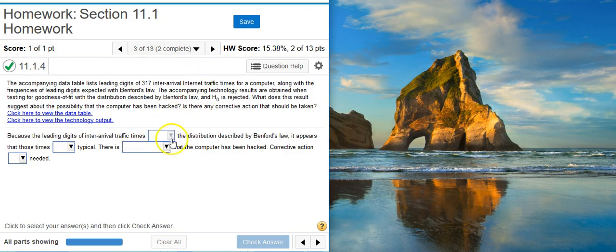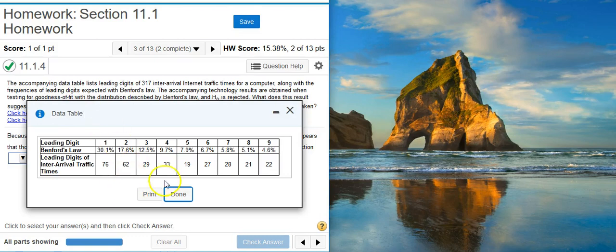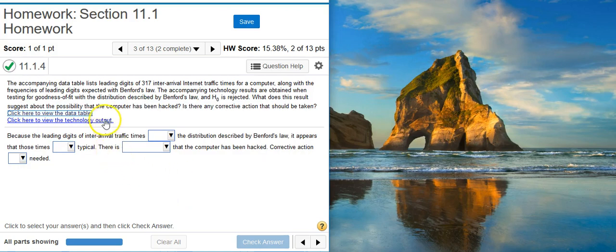We have a series of drop-down menus for a fill-in-the-blank statement here. In order to understand what the right selections are in these drop-downs, we need to come to a conclusion with the hypothesis test. If we look at our data here, notice there's no icon to import the data into StatCrunch so we can actually perform the hypothesis test, because, as was stated earlier in the problem statement, the hypothesis test has already been conducted for us.